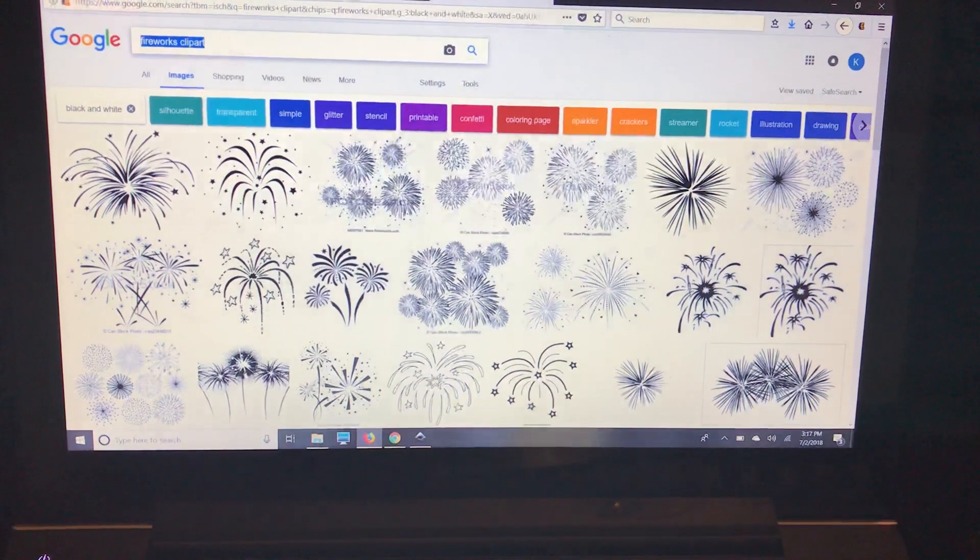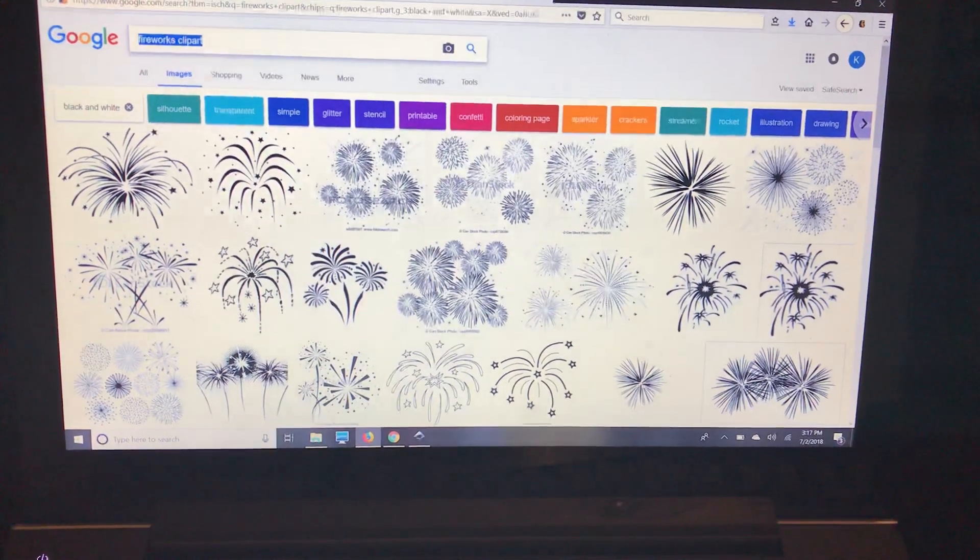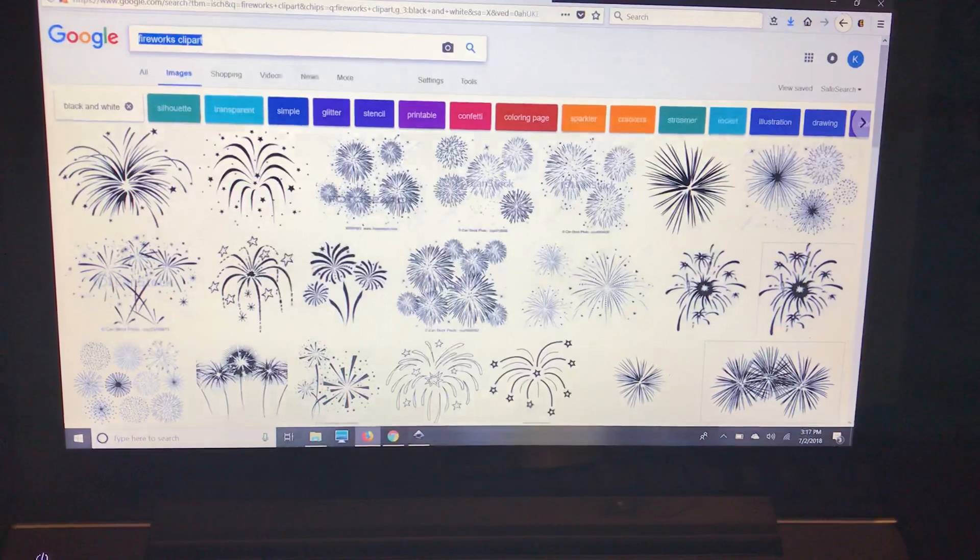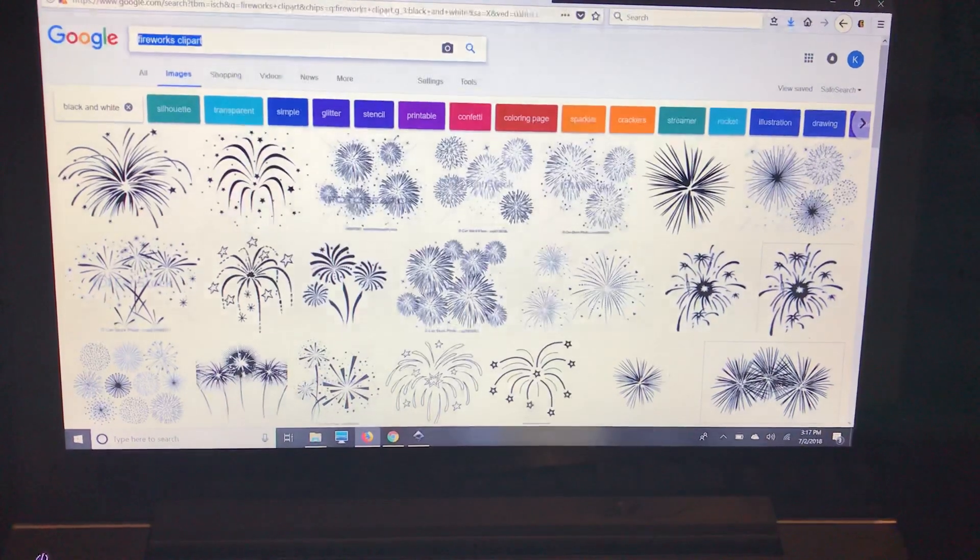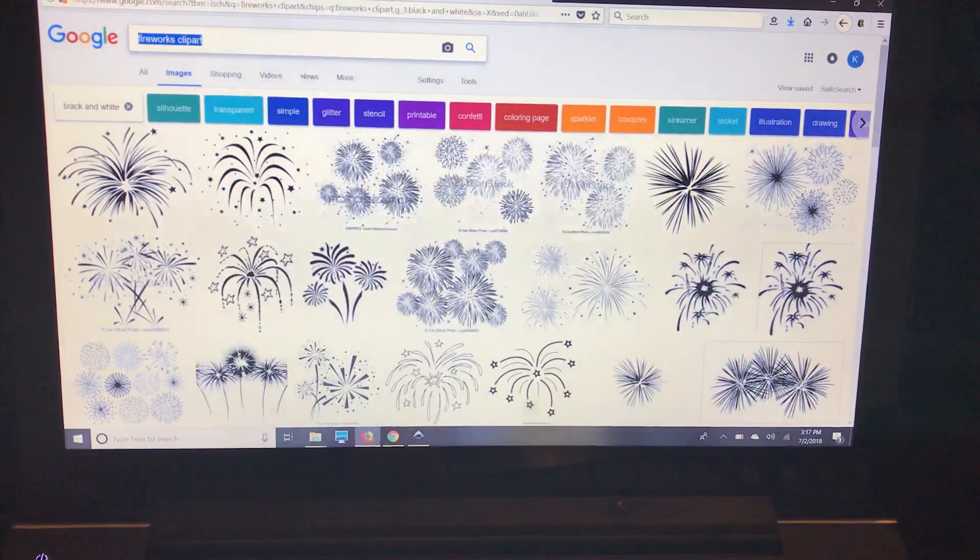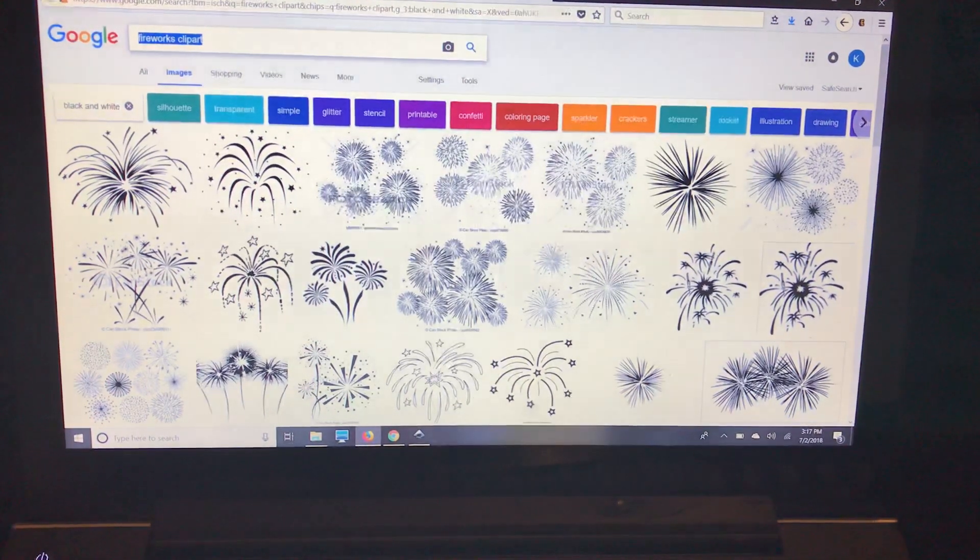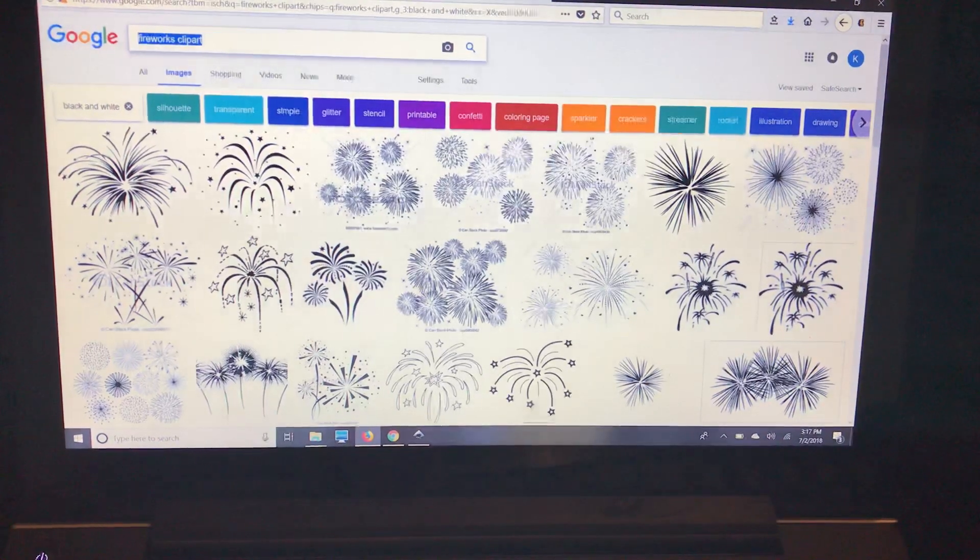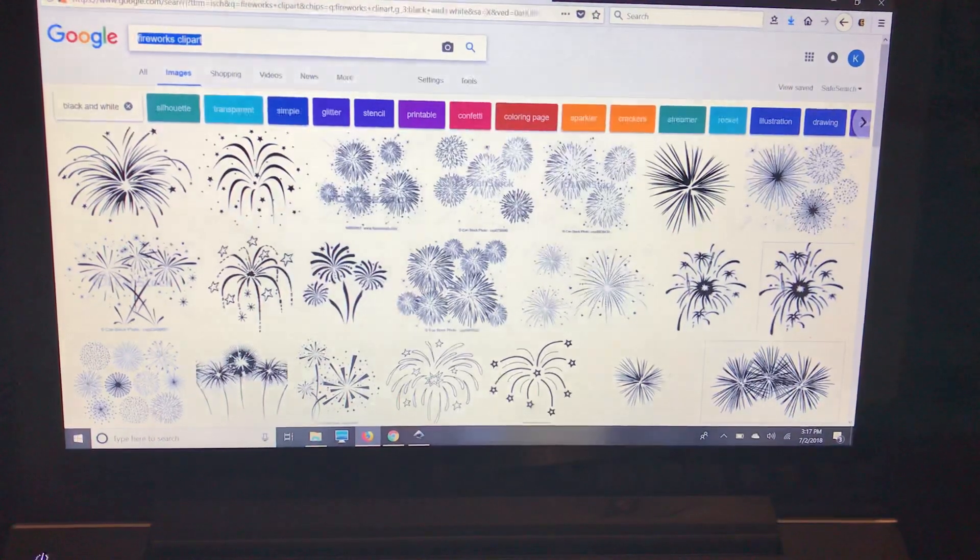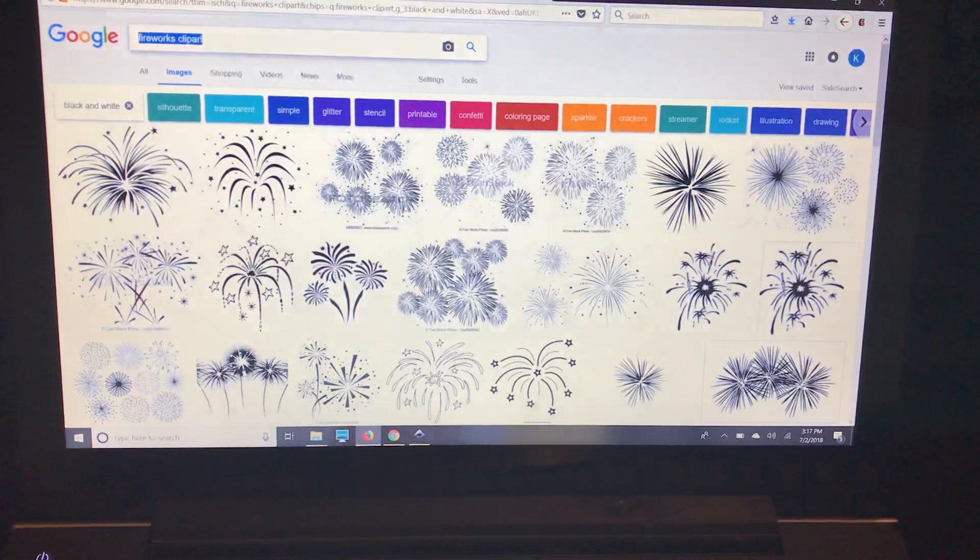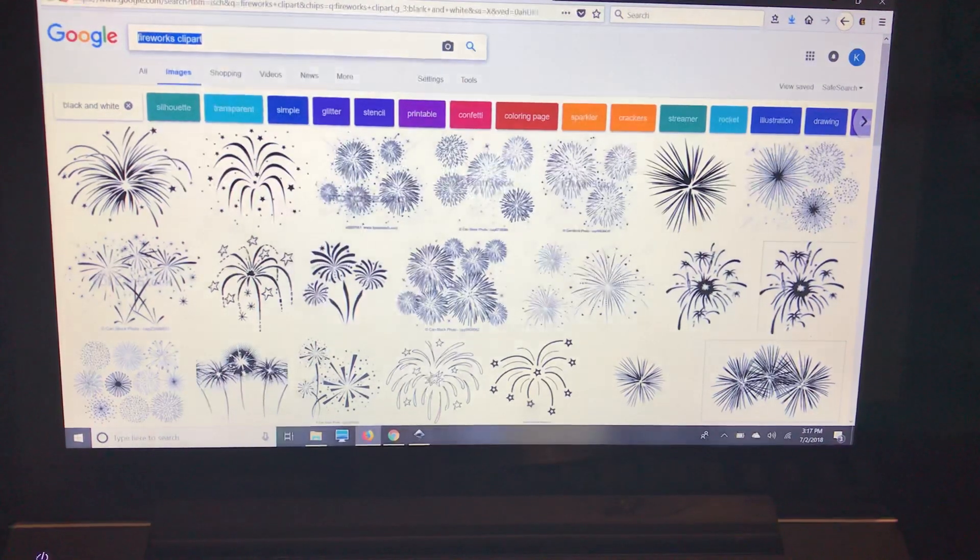This is a video on how to use contour in Cricut Design Space to create multi-color layered images for cutting. I'm going to do a fireworks image, so I googled fireworks clip art.